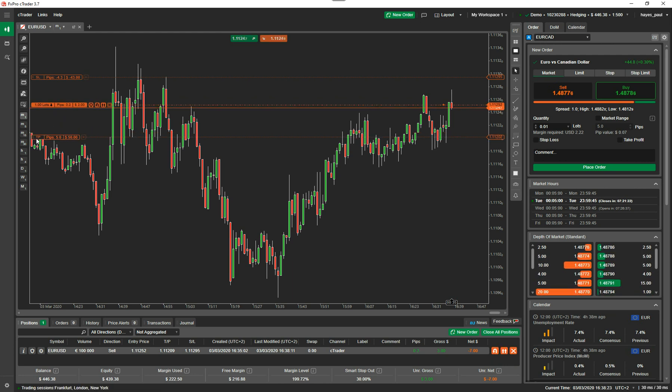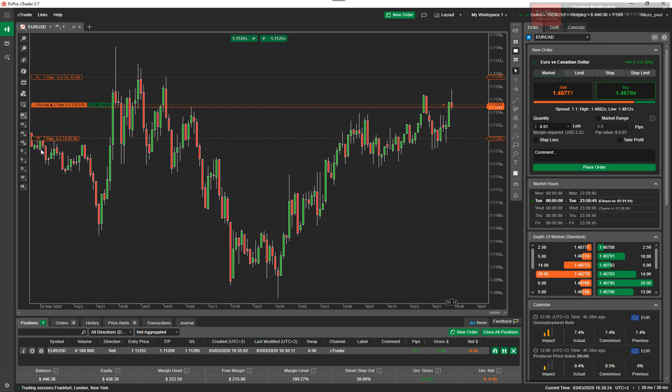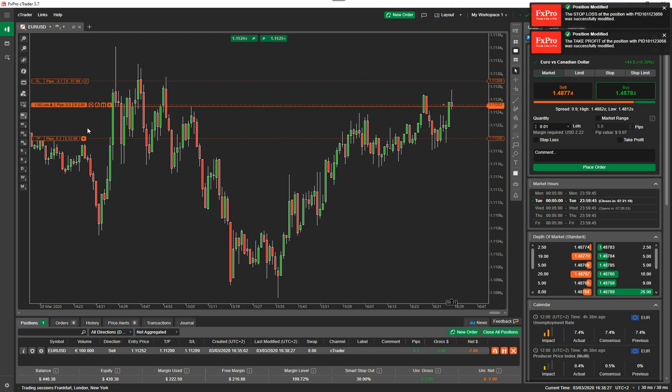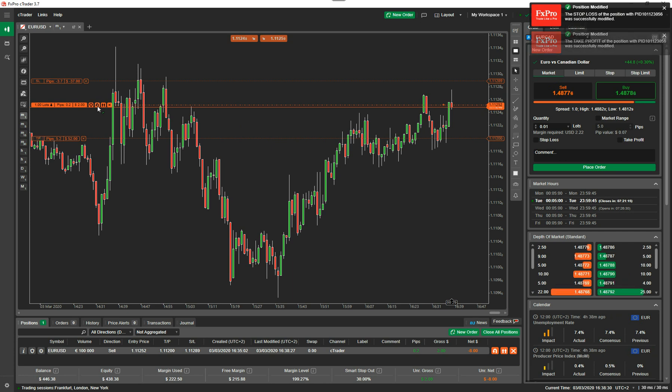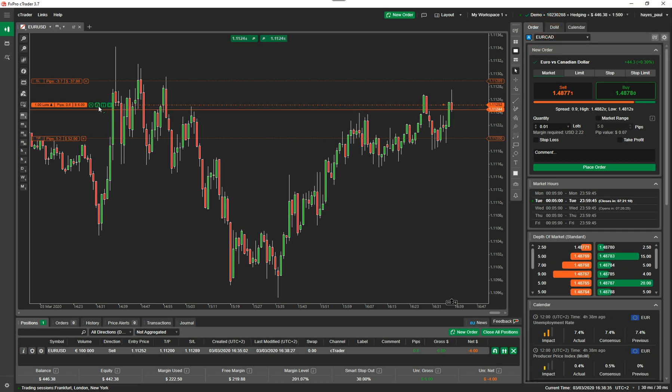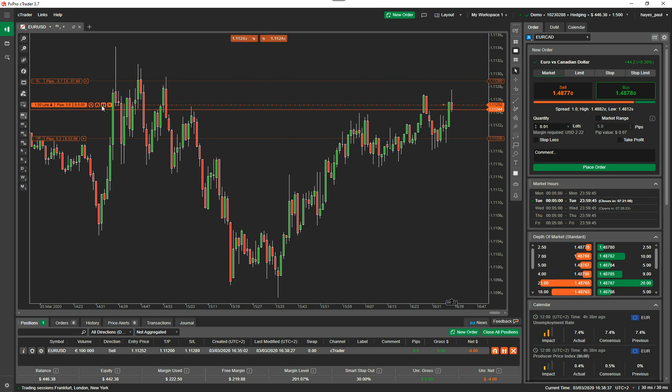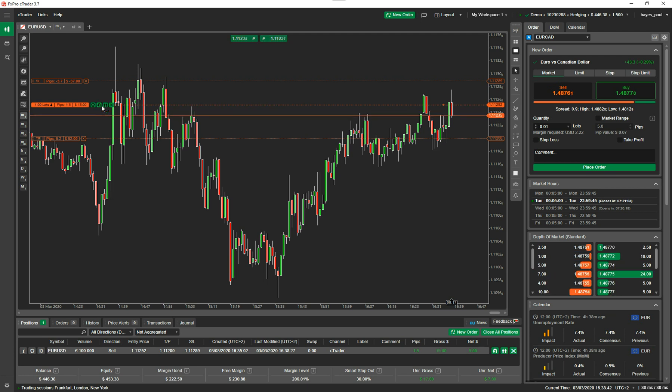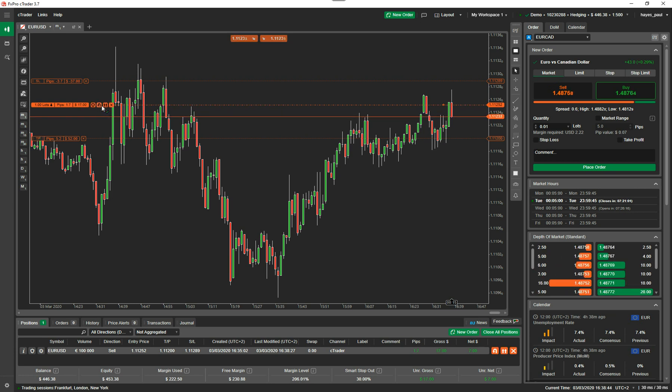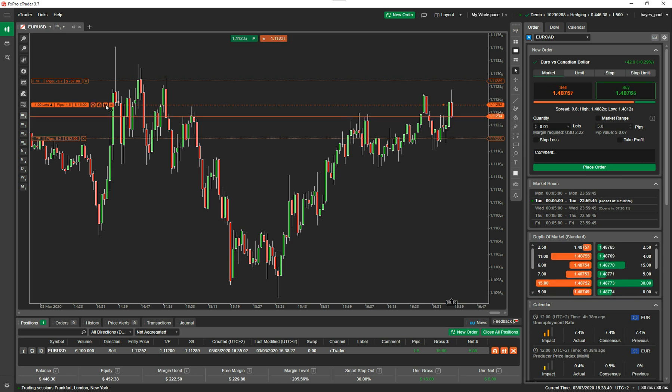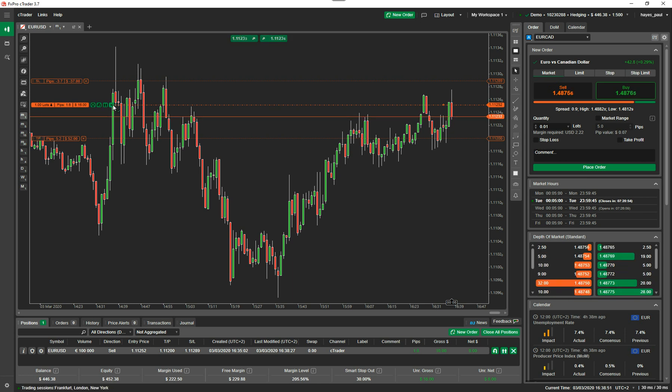Again I can set my take profit there and put my stop loss anywhere I want. We've just showed you how to do a reverse, to quickly reverse a position if you feel it's going against you. The other button there is to double the position size. If I do that, it would create a new order which is double the amount, two lots in the same direction with the same take profit and stop loss. If I click on the X, it will actually close the position.